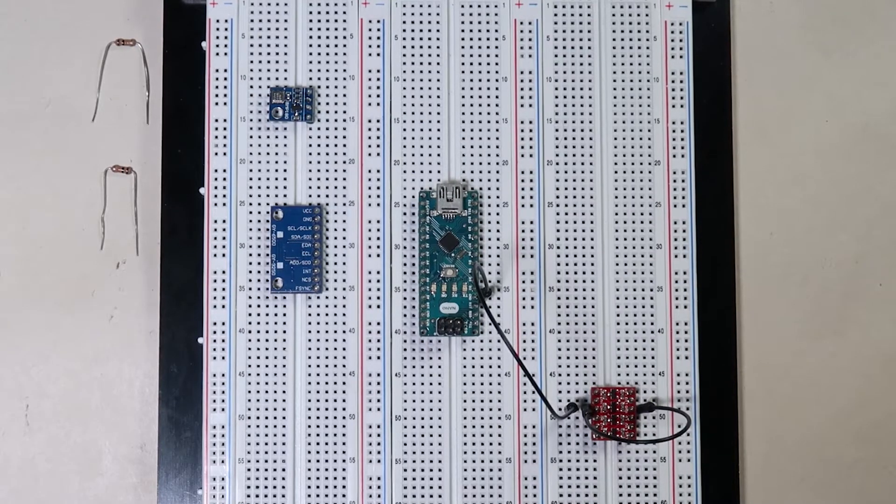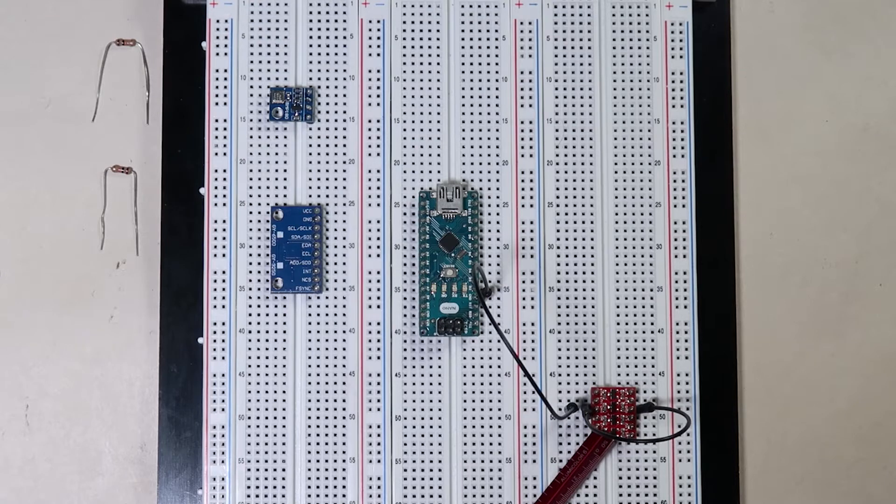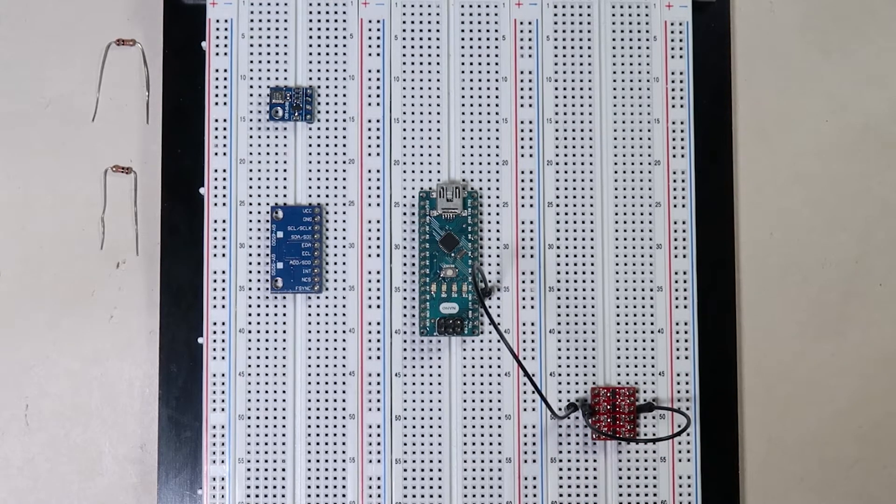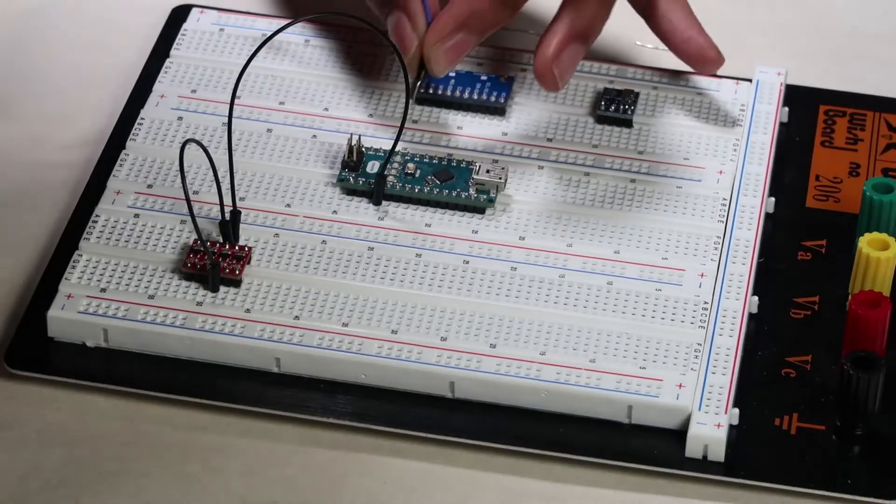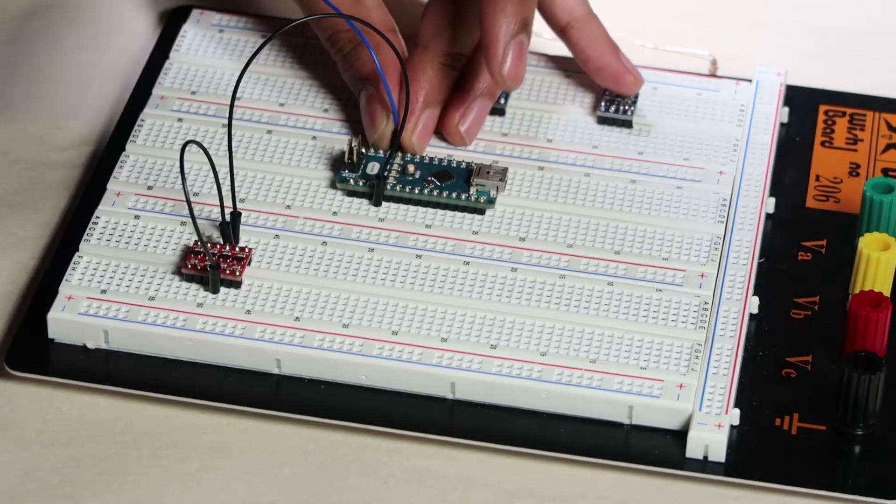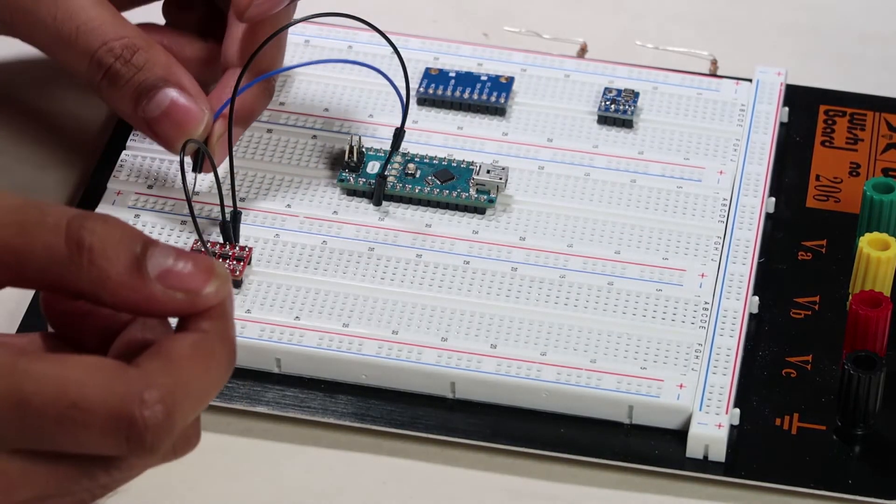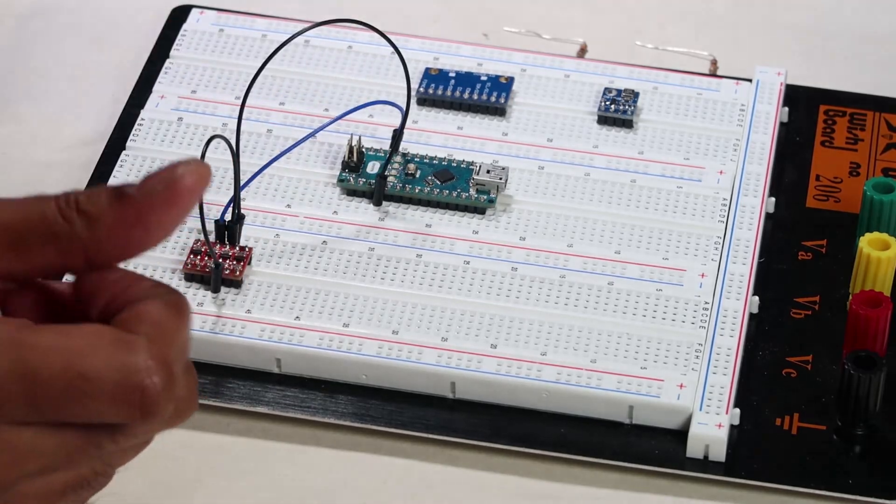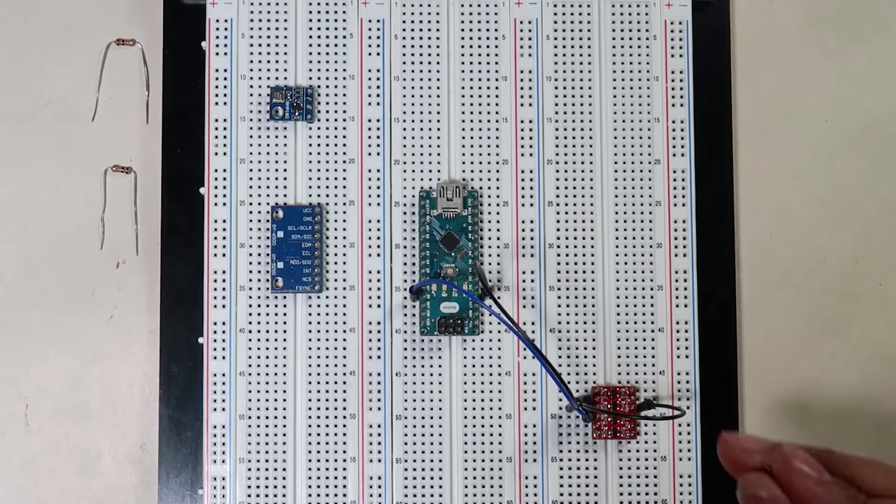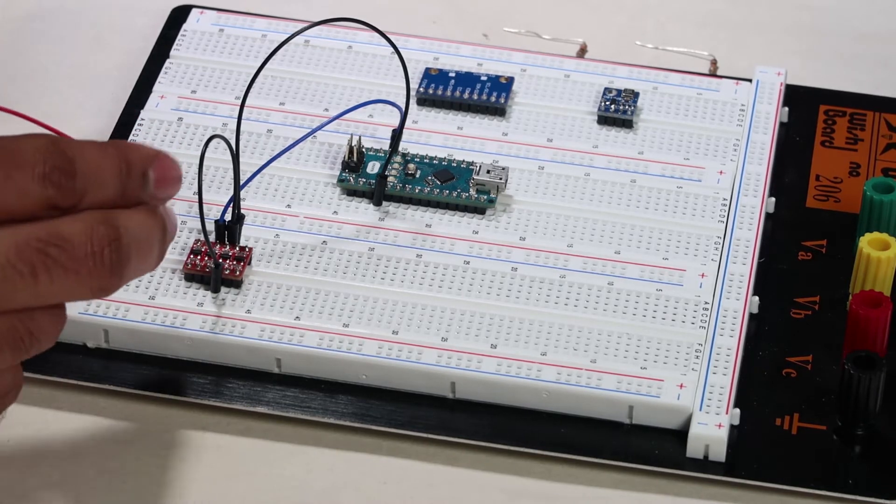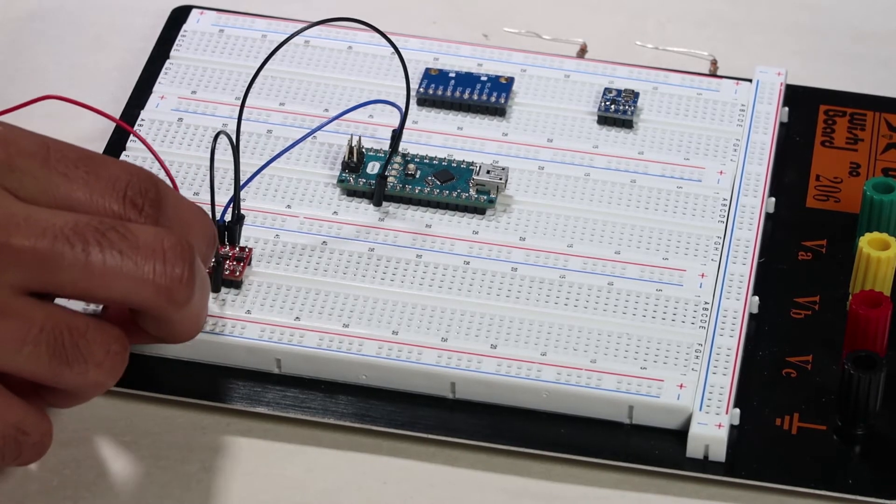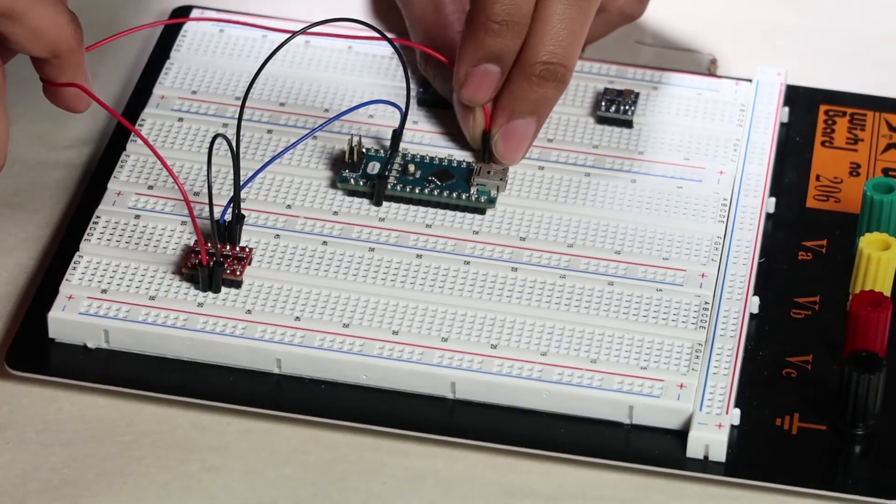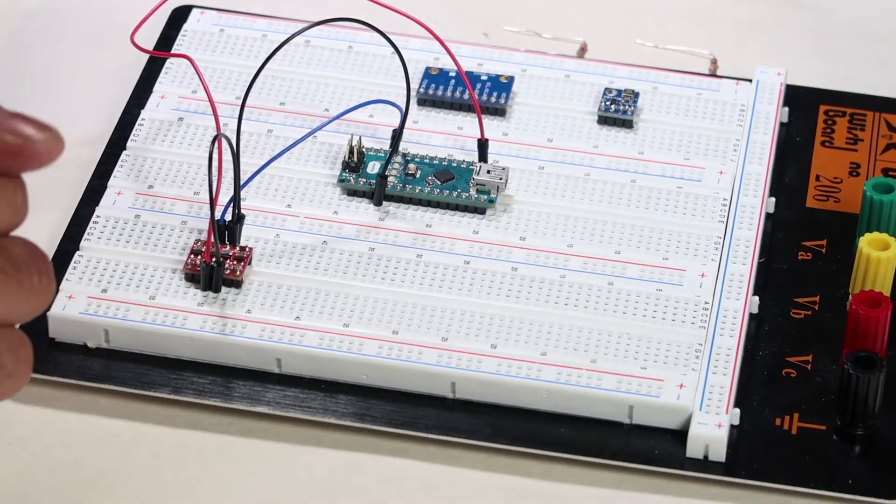Now it's important to remember that the left hand side of the level shifter is actually high voltage, and the right hand side is our low voltage. We will connect the 5 volt line on the Arduino into the HV pin on the level shifter, like so. And on the right hand side, the LV, we will be connecting this to our 3.3 volts line from the Arduino.